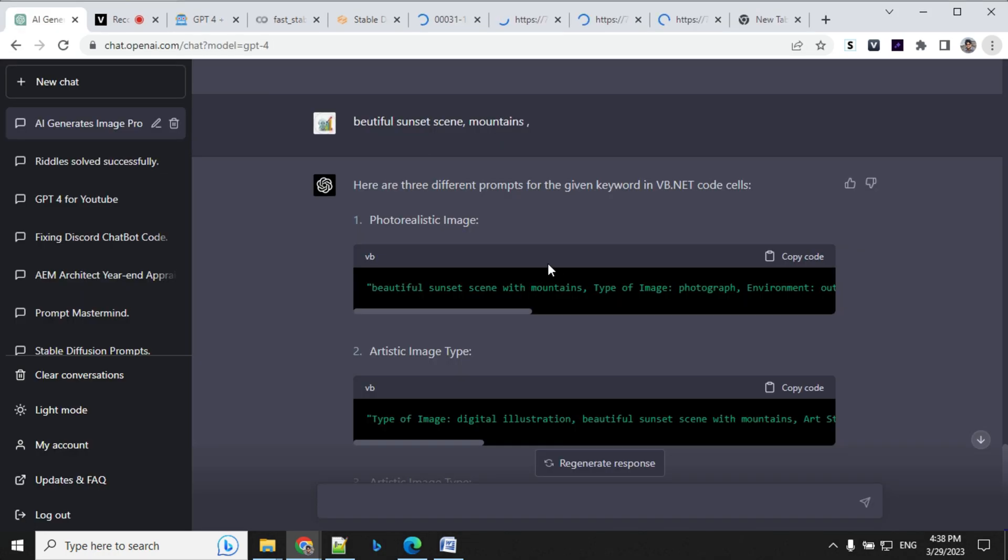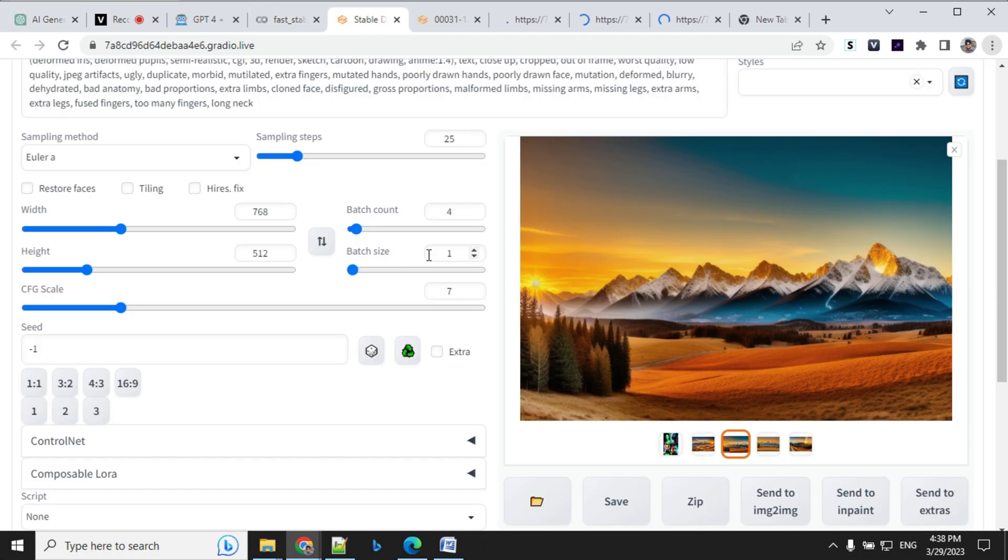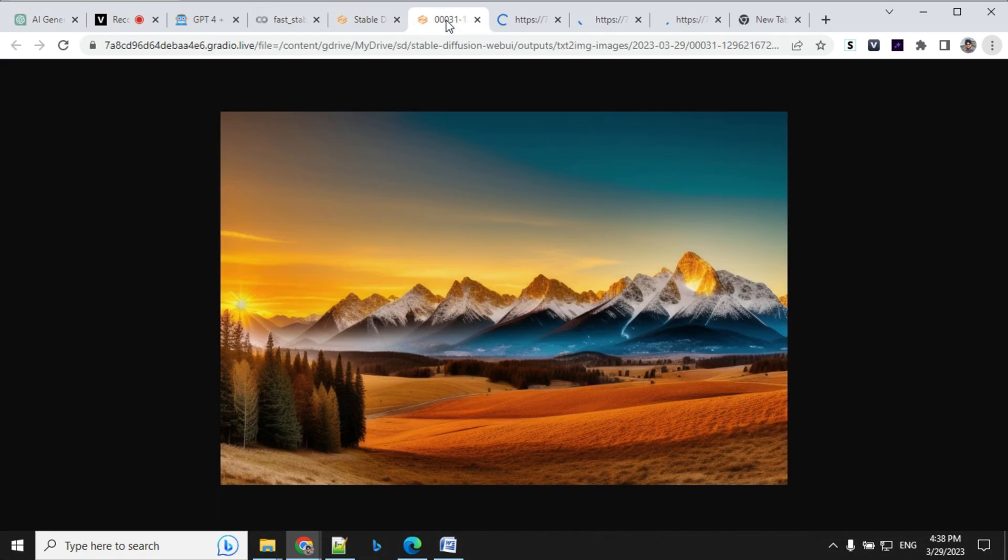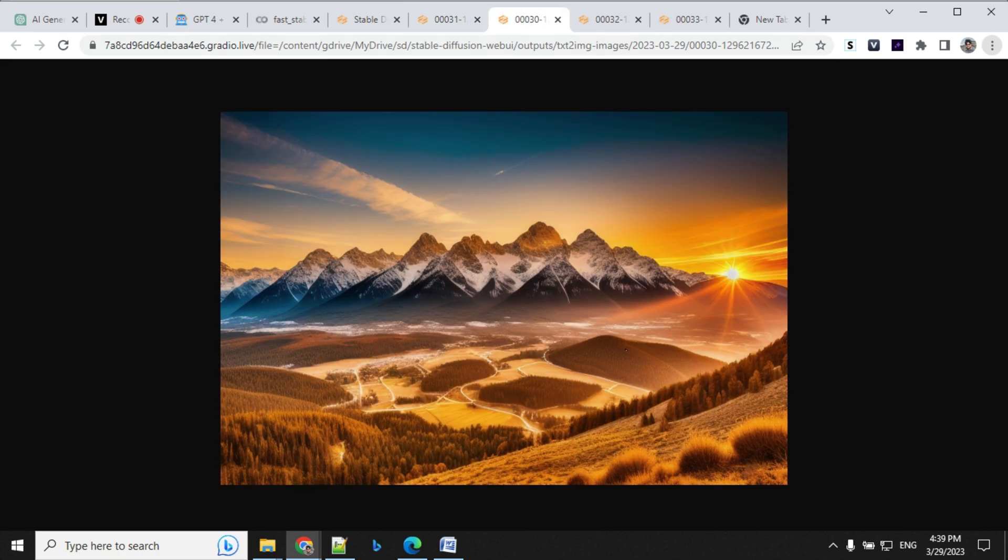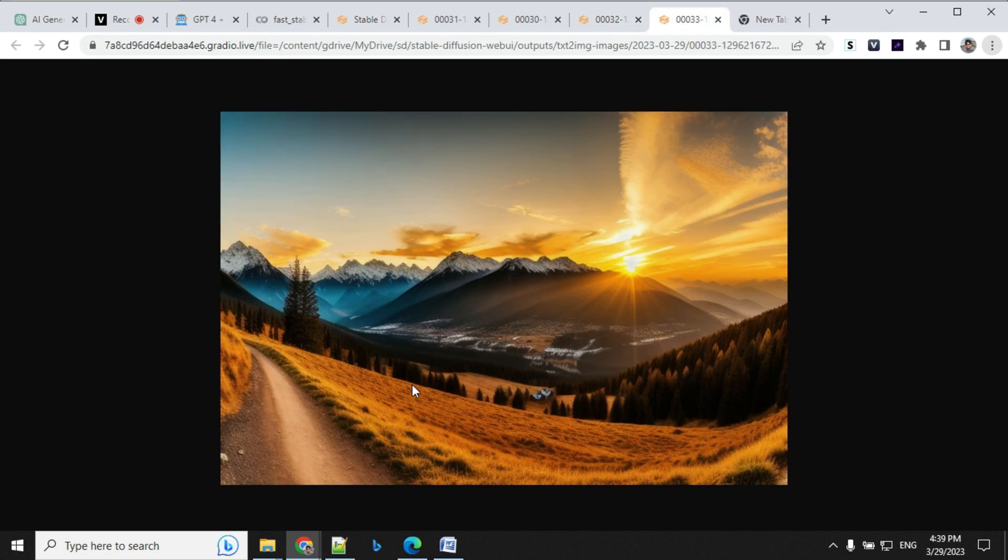For the last one, I wanted to create a landscape scene. So I've given a sunset scene and this is a prompt which I have received. So I've already run the prompt to save time. So let's have a look at the images here. So these are the kind of images we were able to generate. So this looks really cool, right? I mean, this is super clear and beautiful images.